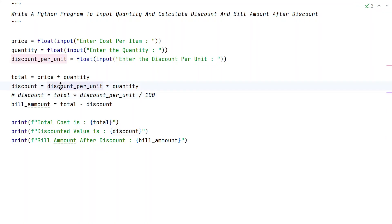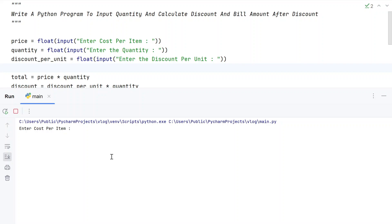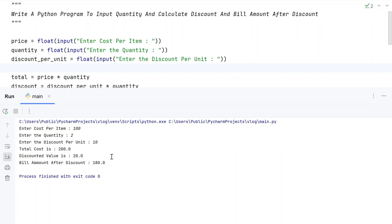Now let's uncomment the first method — discount_per_unit multiplied by quantity. Running it again: cost 100 rupees, 2 quantities, discount 10%. Total cost is 200, discounted value is 20, and the bill amount after discount is 180.